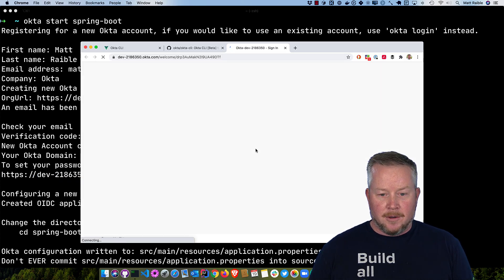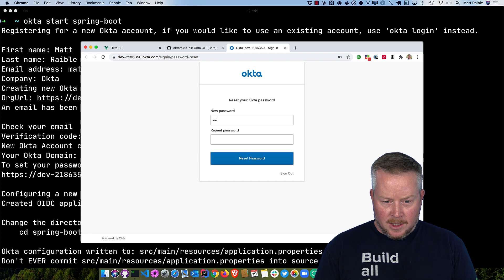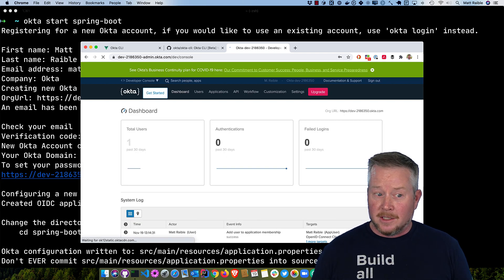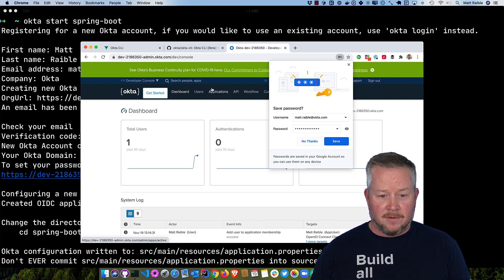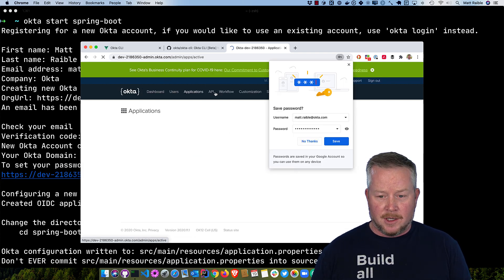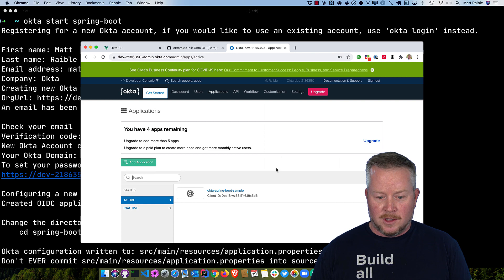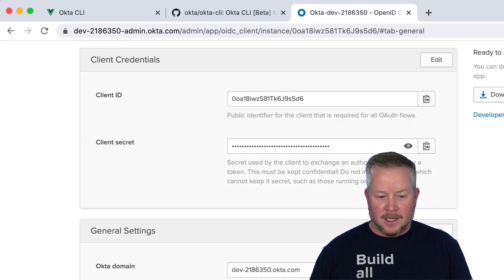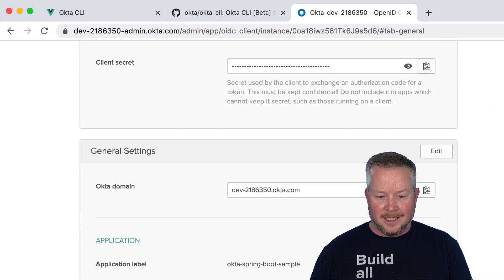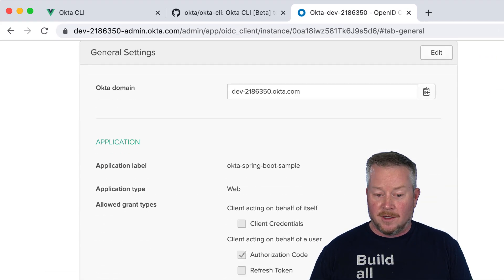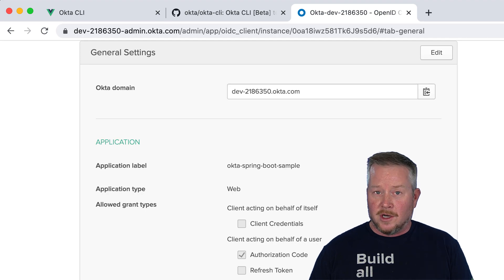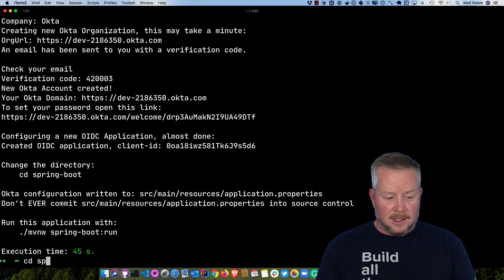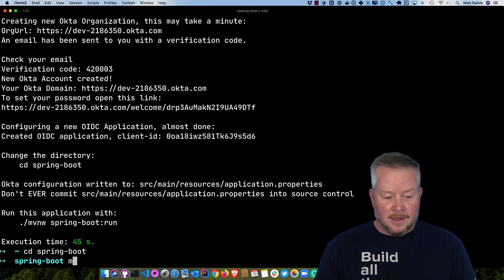So I can open that up, type in a new password, so it resets it and logs me in. If I were to go to applications, you'd see that it actually created that Okta Spring Boot sample for me, and my ID and secret and everything's in there using authorization code flow. So now I can cd into Spring Boot.